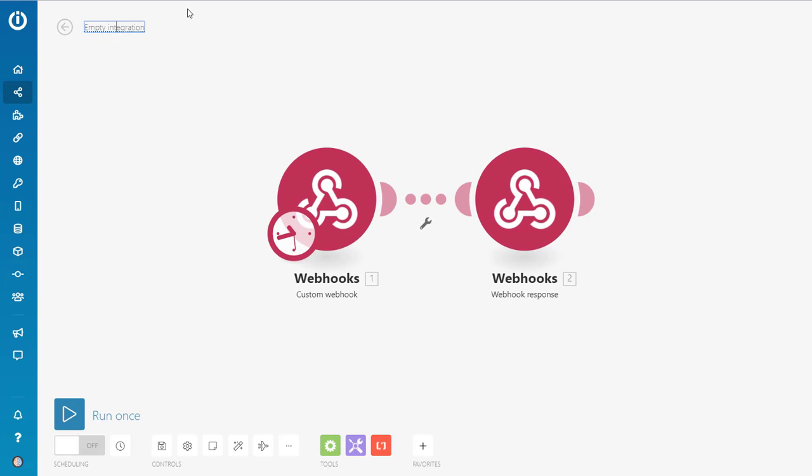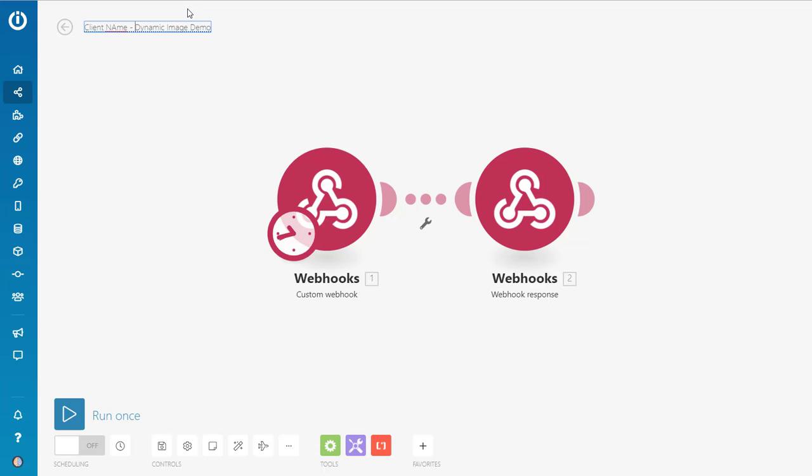What I'm going to do is I'm going to come up here and I'm going to name it, so dynamic image demo. And if you were doing this for a lot of clients, what I would normally do is I'd say client name dynamic image. And then you could have like what the dynamic image is or where you're using it in the bot. Because why not use as many dynamic images as you can.